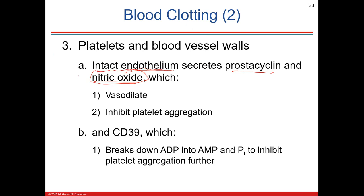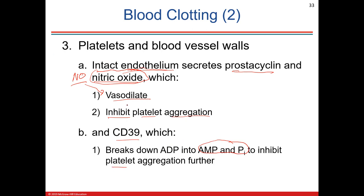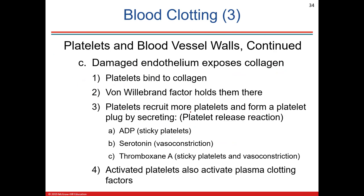Nitric oxide is one of the best vasodilators locally produced by endothelial cells of blood vessels — very helpful for increasing blood flow and decreasing ischemia. Nitric oxide and prostacyclin also inhibit platelet aggregation. CD39, which converts ATP to AMP and inorganic phosphate, also inhibits platelet aggregation. So nitric oxide, prostacyclin, and CD39 cause vasodilation and inhibit platelets.